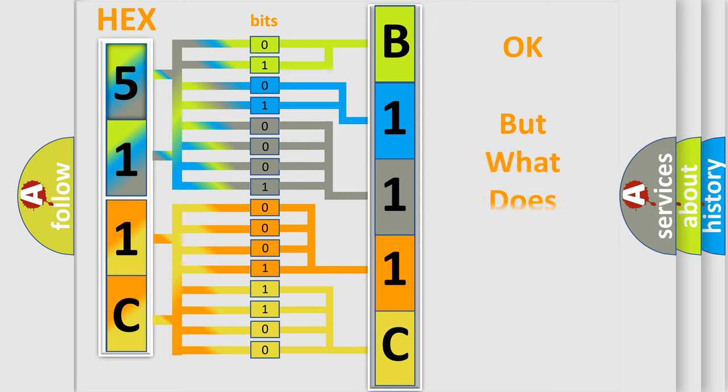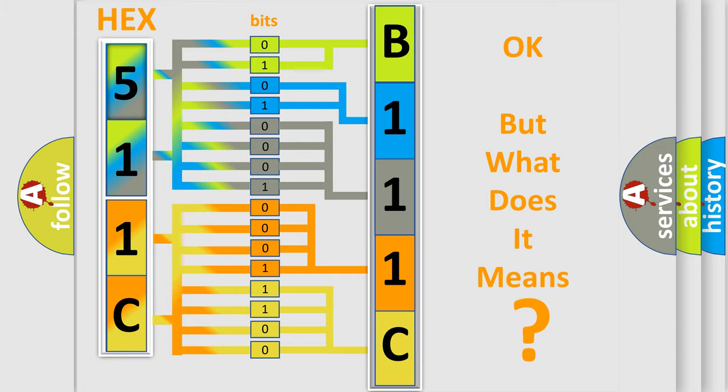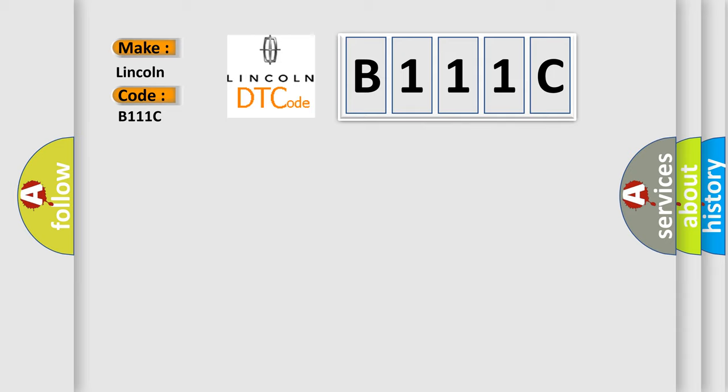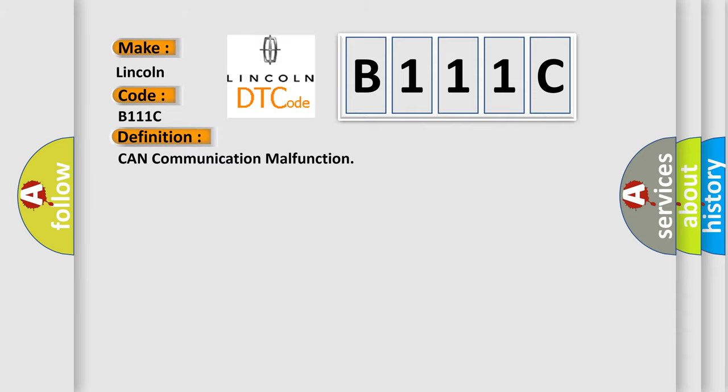The number itself does not make sense to us if we cannot assign information about what it actually expresses. So, what does the diagnostic trouble code B111C interpret specifically for Lincoln car manufacturers? The basic definition is CAN communication malfunction.